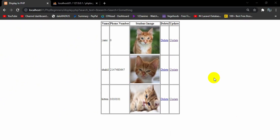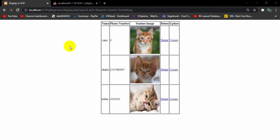Hello everyone, this is Yamin and welcome to WebTech Knowledge. In this tutorial, I am going to show you how we can make search in PHP. Here you can see some data that we display using PHP, and I am going to create a search option at the top so that we can search some data.